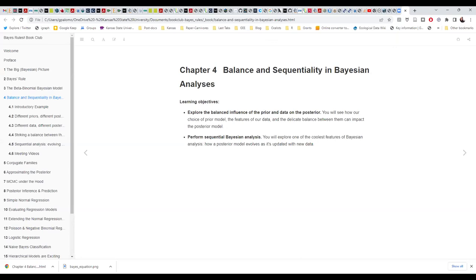For chapter four, this chapter is titled Balance and Sequentiality in Bayesian Analysis. We're learning about the balance between how much influence the prior or the data have on the posterior. We will see how our choice of prior model and the features of our data are impacting the posterior, which is the answer — the posterior conclusions — that we are going to arrive at.